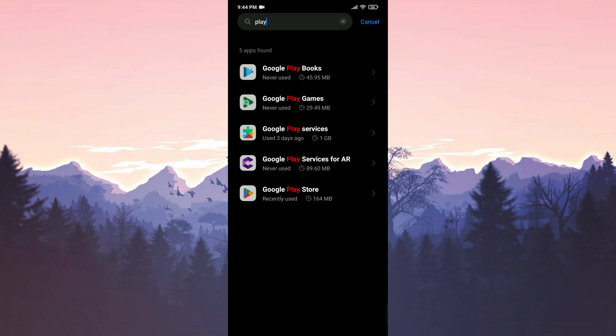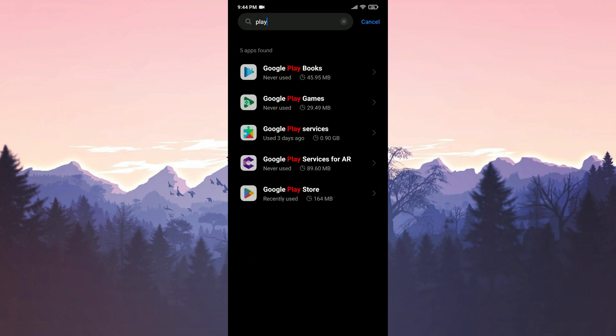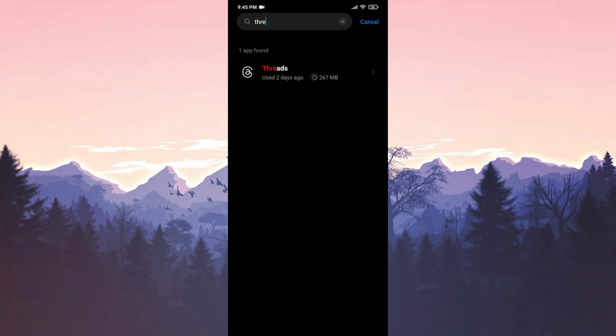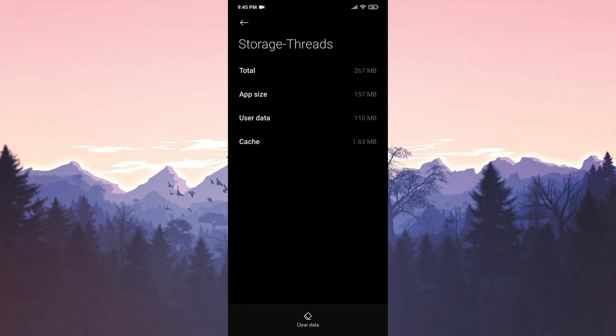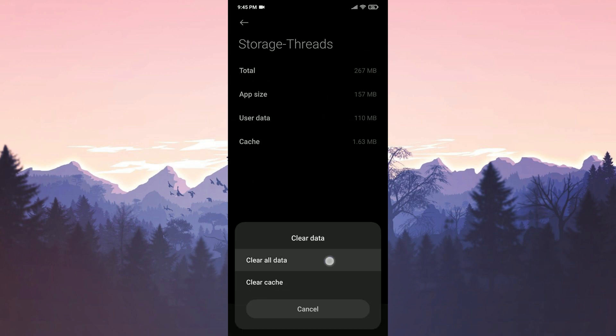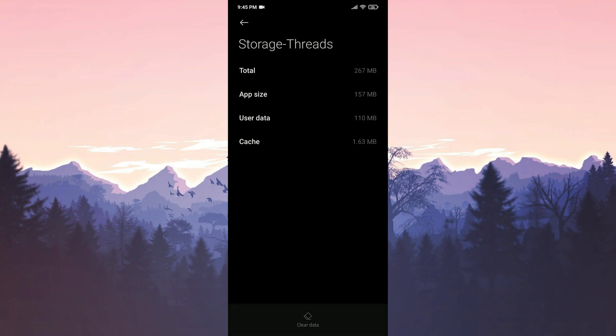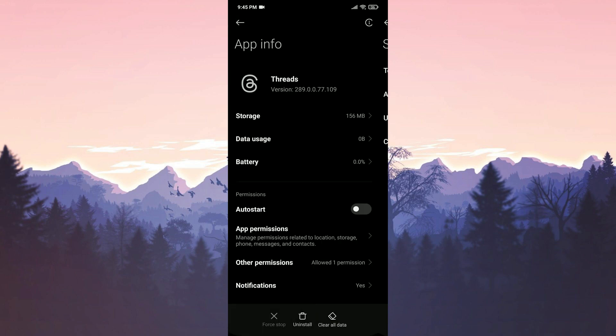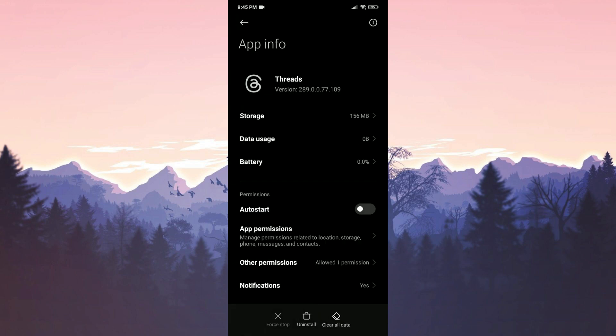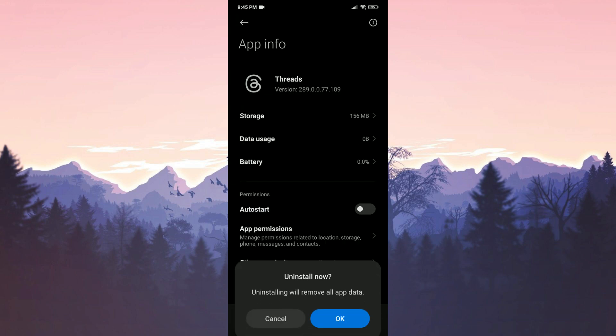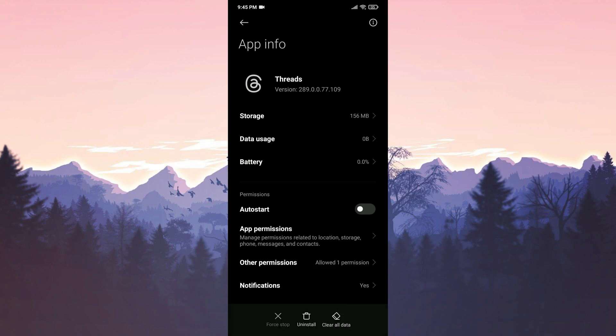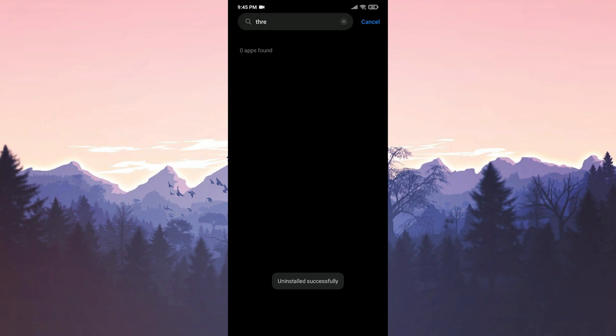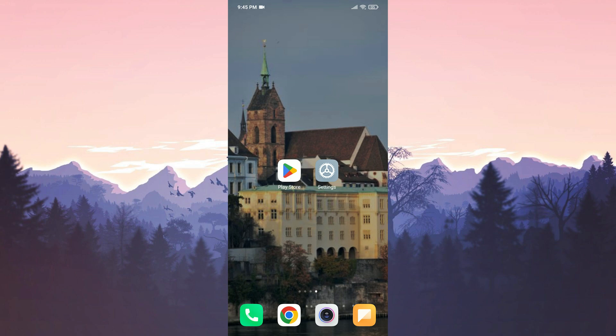We go back to the search bar and type Threads. We tap on Storage and clear the app data for Threads. After clearing the data for Threads, we return to the App Info section and tap on Uninstall. We confirm by tapping OK. We have uninstalled Threads from our device.